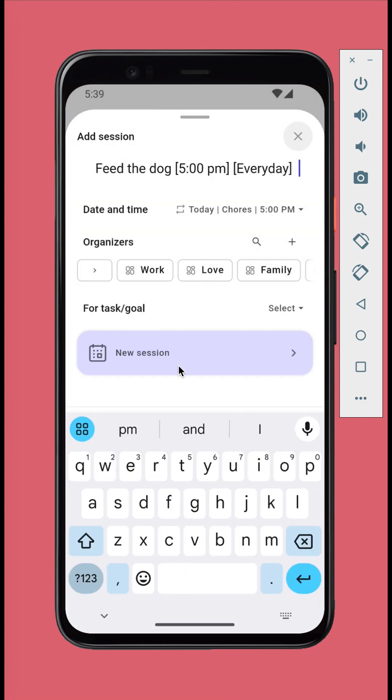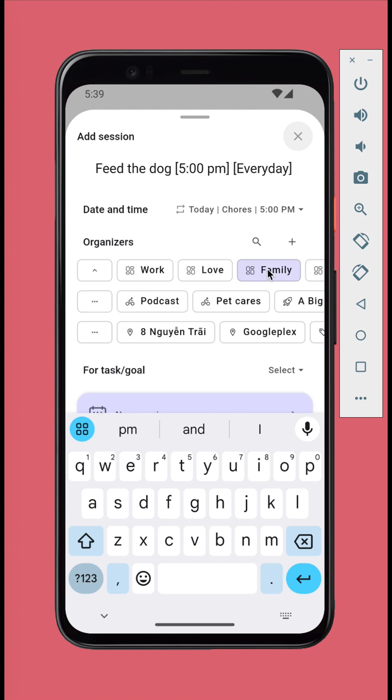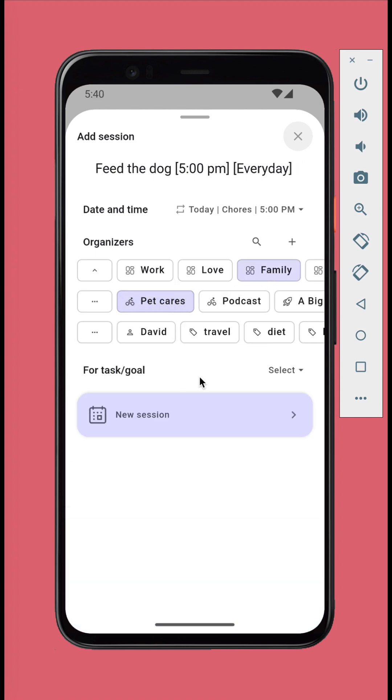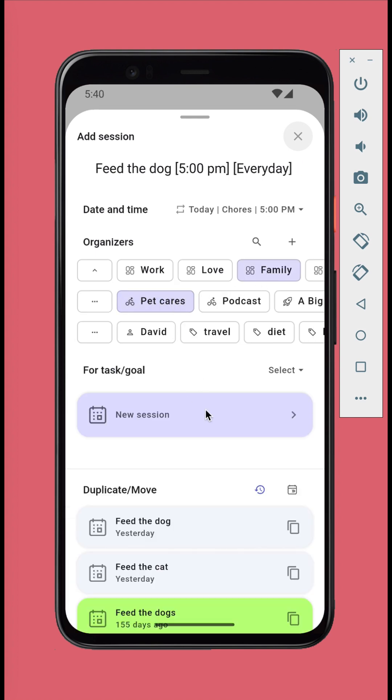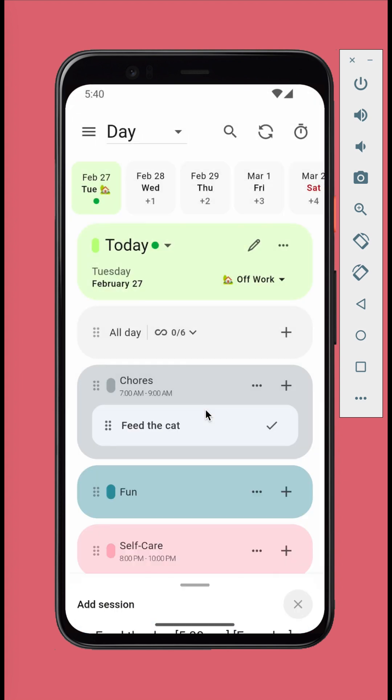You can modify the schedule in the date and time section. You can also add organizers in the organizers section. We'll learn about the organizers later. Tap the new session button to finish.